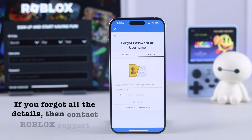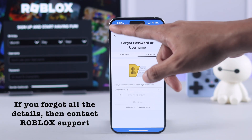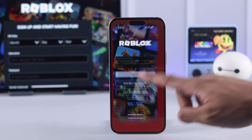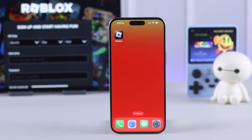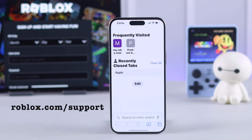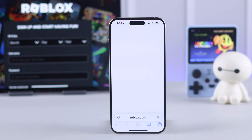Now if you also forgot your phone number, then in that case the only way to retrieve your Roblox account is by contacting Roblox support. So to do that, open a browser, then go to roblox.com/support.